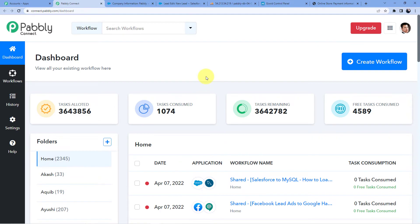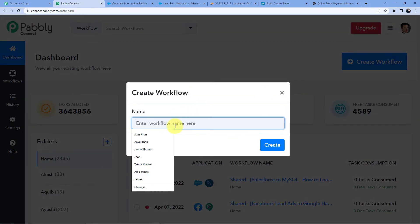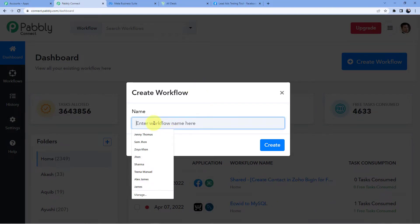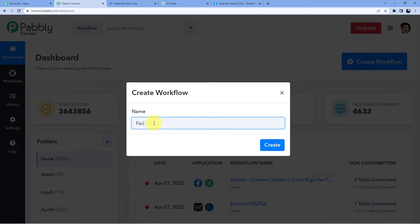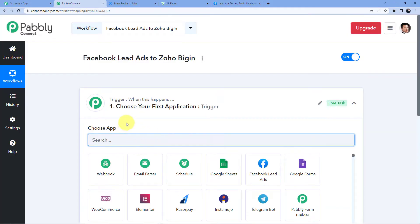Here you can see all the automations I have. I'll go to 'Create Workflow' and give my workflow a name — I'm going to name it 'Create Facebook Lead Ads to Zoho Bigin'. You can name it whatever you want. I'll click on 'Create', and after clicking on create you can see we have two windows.